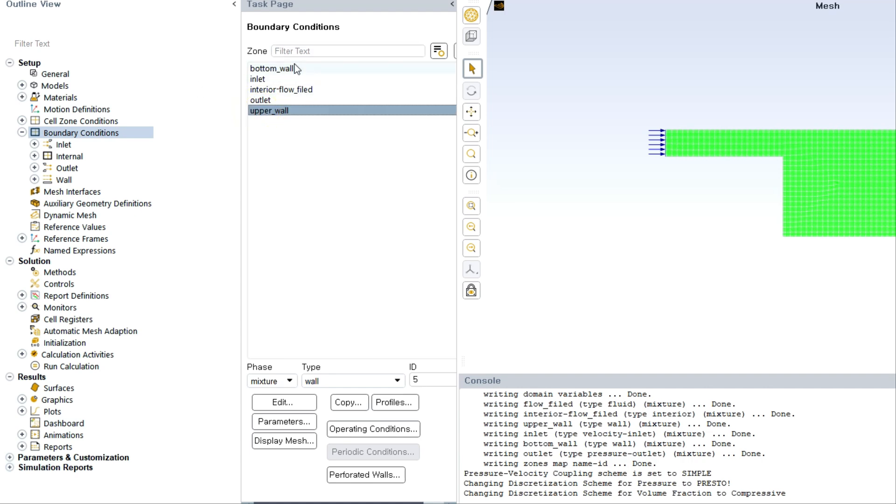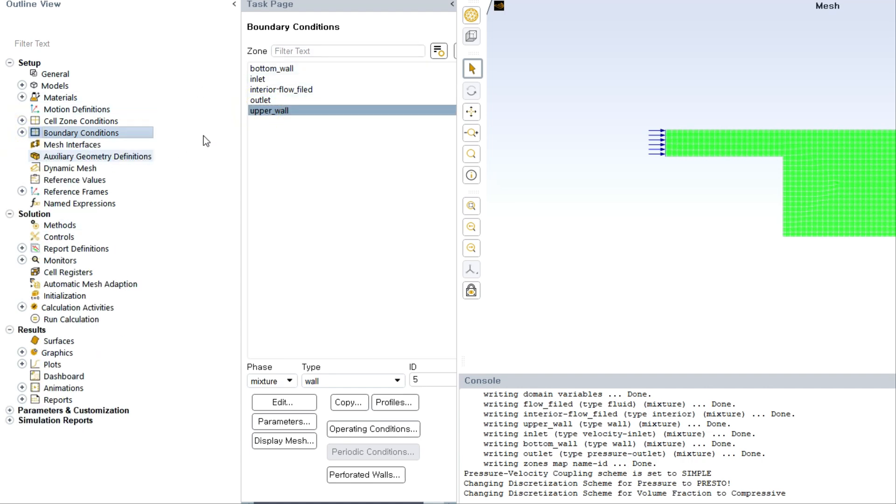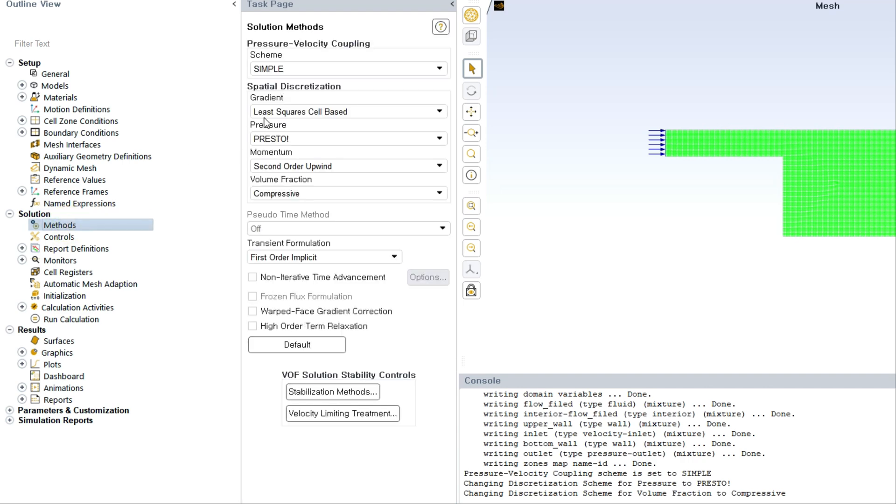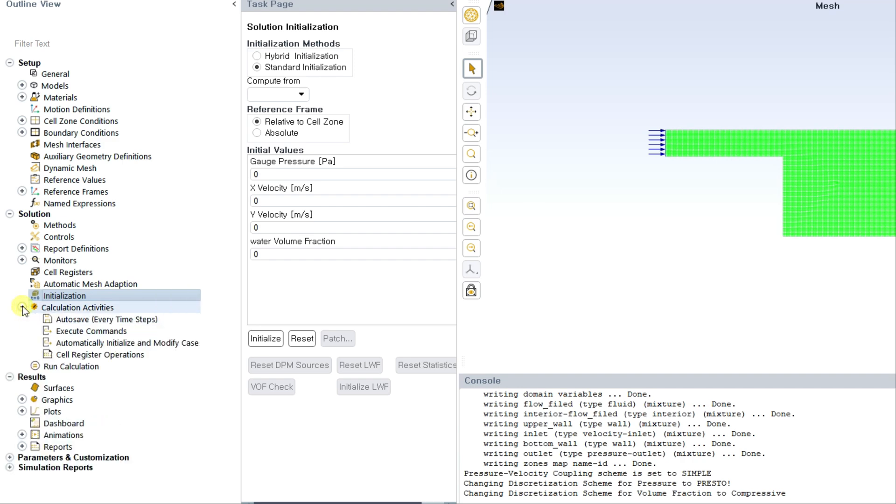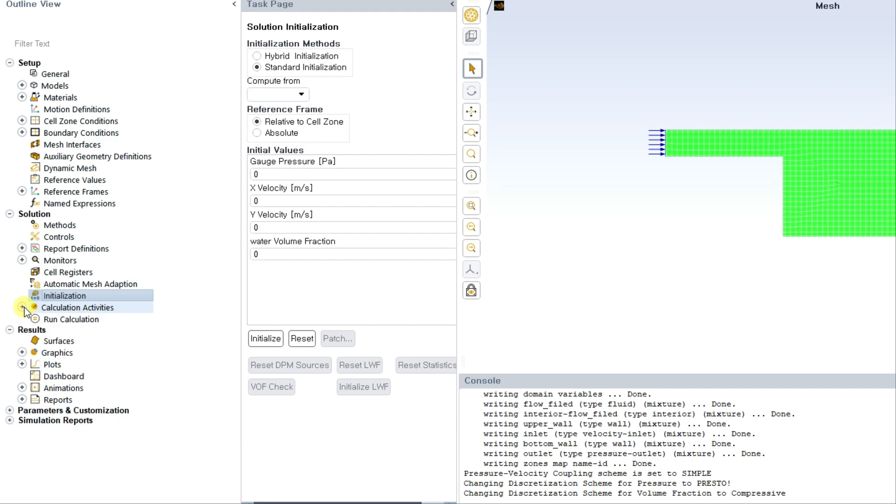Now we have to go to method and we can check the method. I am not going to change anything in this method. You can play and change it. The parameters I am choosing as default. Go to initialization because for animation I need to first initialize the solution. Let us first initialize before any animation setting.